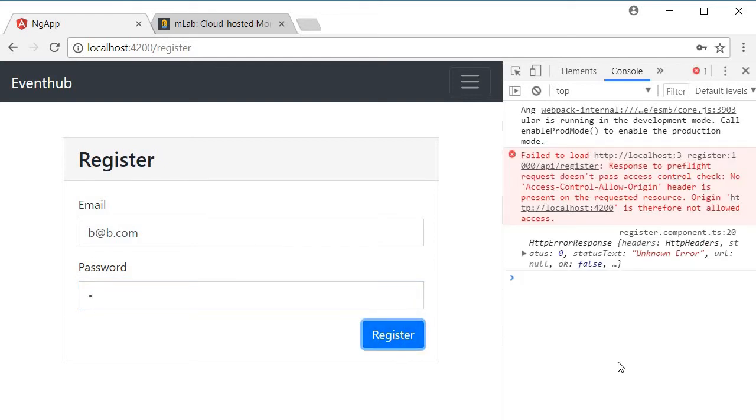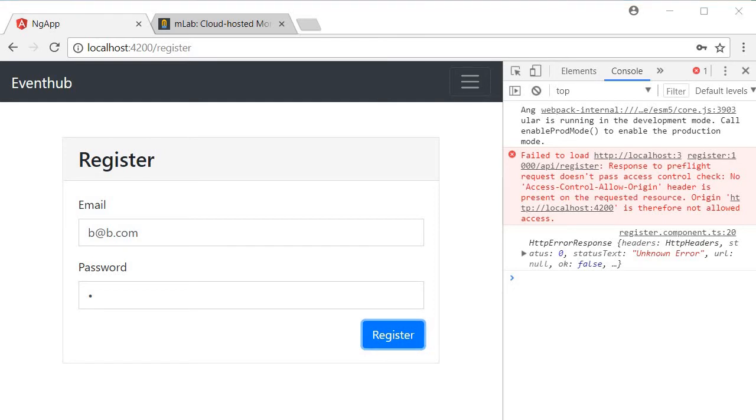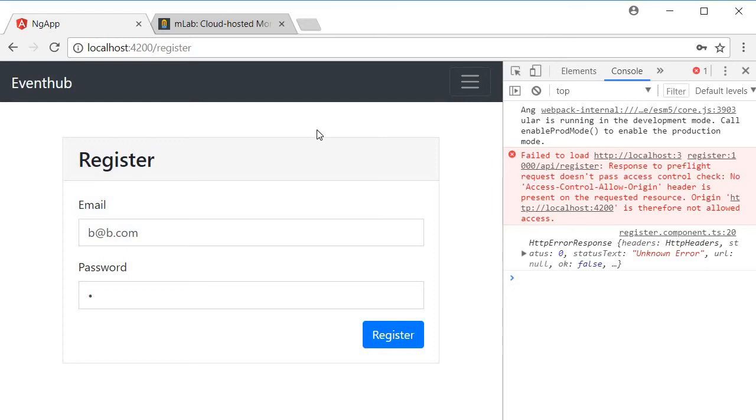Now right away you can see that we have an error: fail to load response to preflight request, there was no access control allow origin header. So this is a CORS error and the error is because the front end is running on a different port compared to the backend. Front end is running on 4200 and backend is running on port 3000. To fix this we need to add CORS middleware.